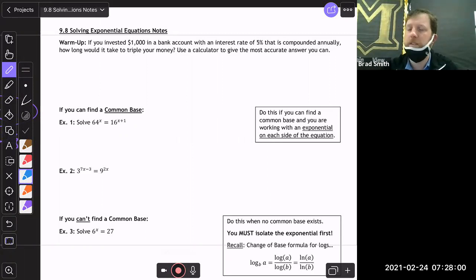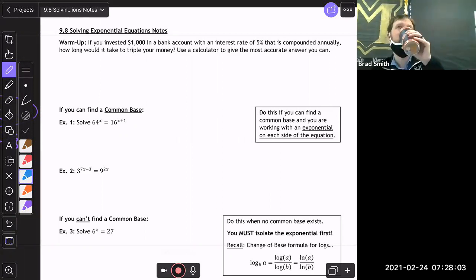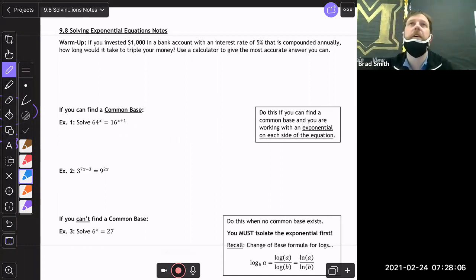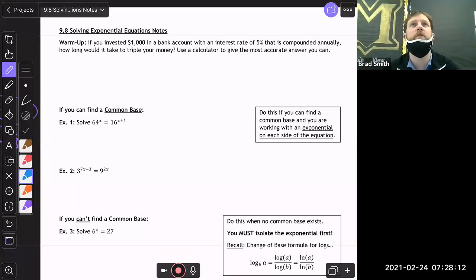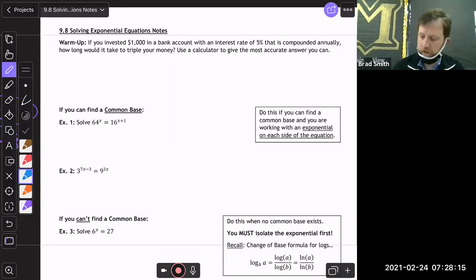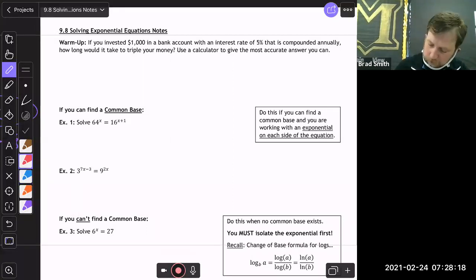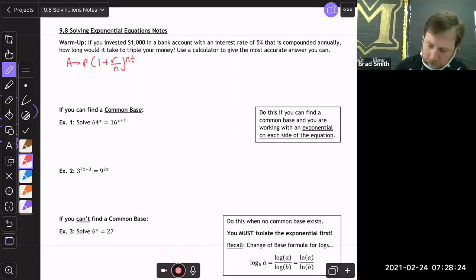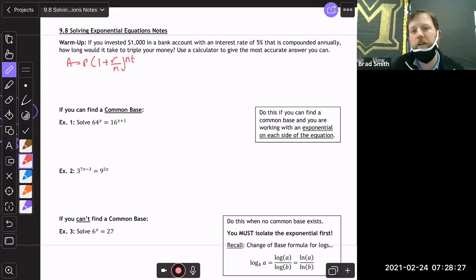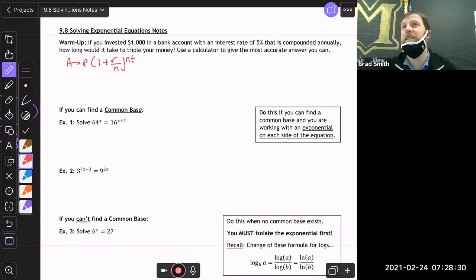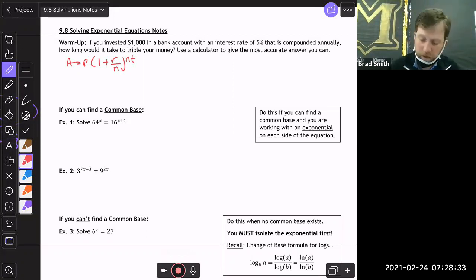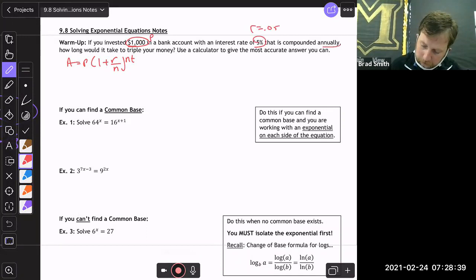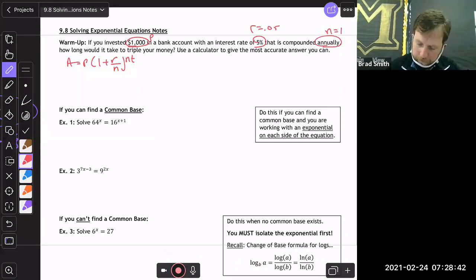Let's take a look at this warm-up. If you are investing a thousand dollars in a bank account at an interest rate of five percent compounded annually, how long would it take to triple your money? The formula is A = P(1 + r/n)^(nt). Since it's compounded annually, n is 1, r is 0.05, and we want to find t.